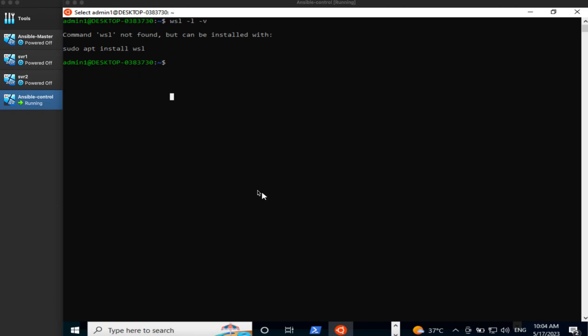Hello, my name is Rajdeep. Welcome to part 3 of the video wherein we are going to build the Ansible control system on top of the Windows 10 virtual machine where we have previously installed WSL.